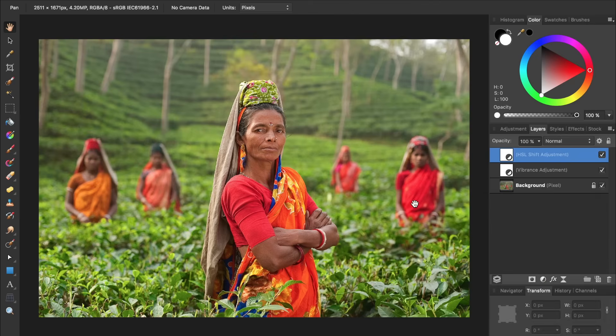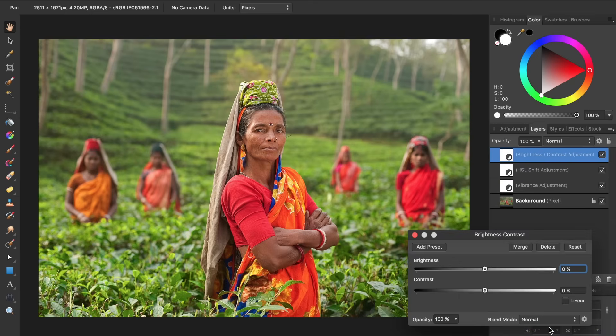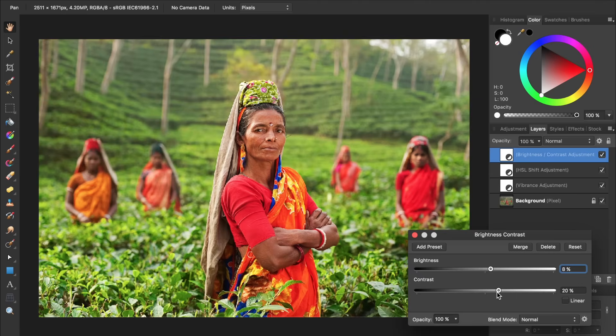Finally, we want to add some brightness and contrast to the picture. There are two ways that we can do this. The first way is to add a Brightness and Contrast adjustment layer. To do this, all we need to do is come to the Adjustments icon and then select Brightness and Contrast. Then you can bring up the brightness and contrast as much as you want. This adjustment layer is fairly powerful and extremely easy to use.